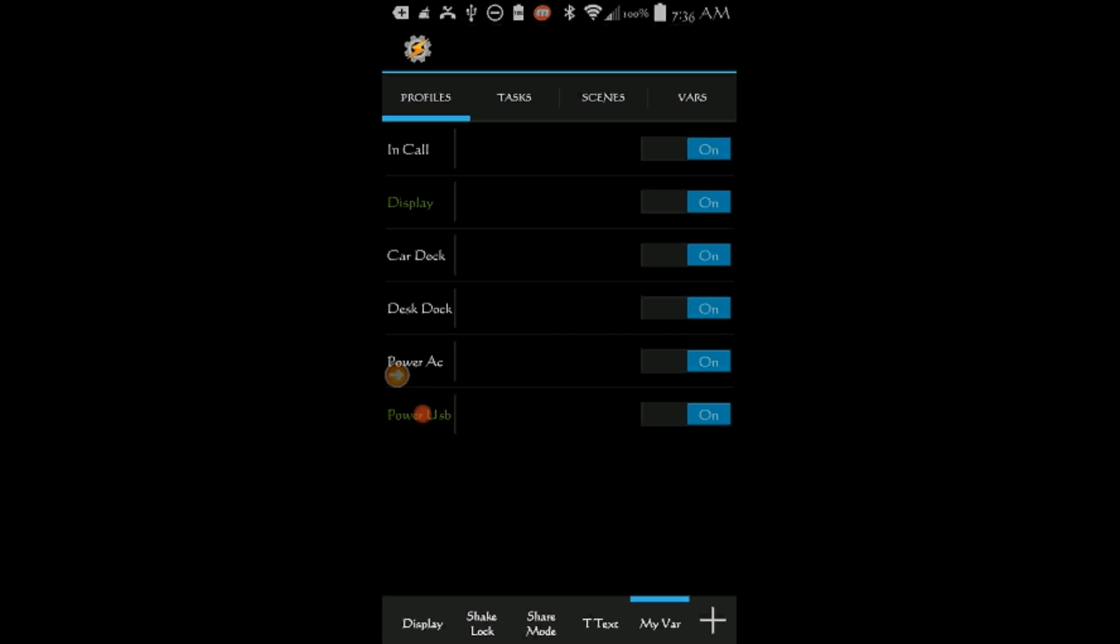Notice that this profile color is green. Because my phone is connected to a USB cord, the variable is already working. Same thing with Display Profile, I can use these variables in an IF statement anywhere in Tasker.